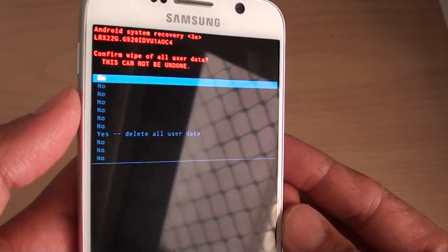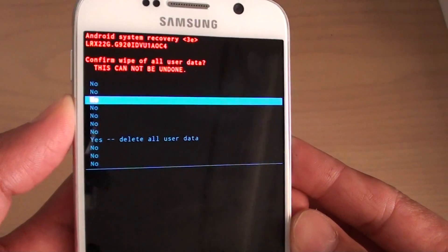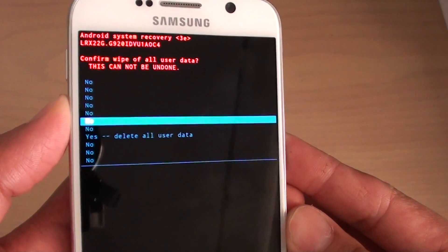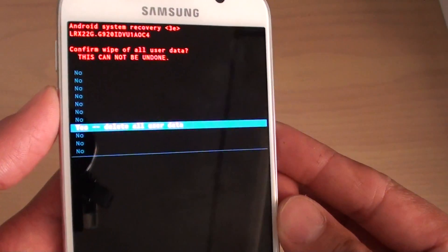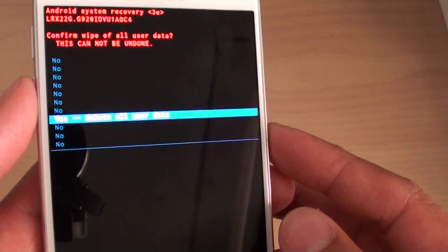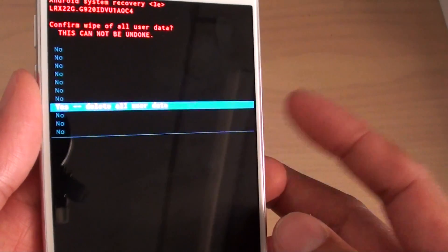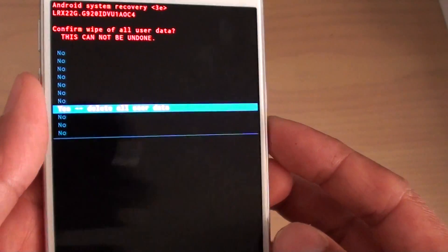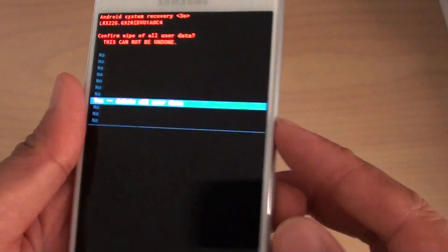Then back over here, press on the down volume key until you get to delete all user data. And press on the power button on this side to select.